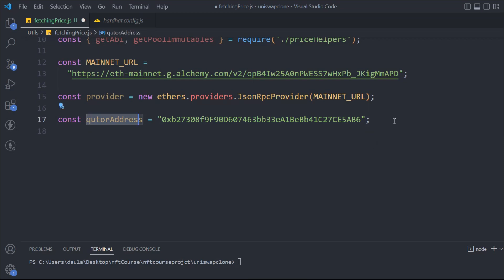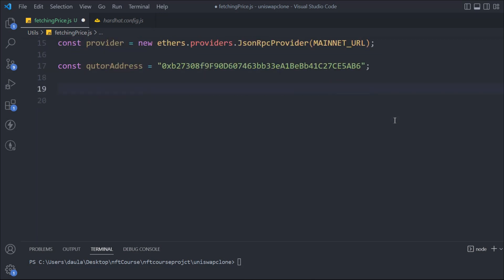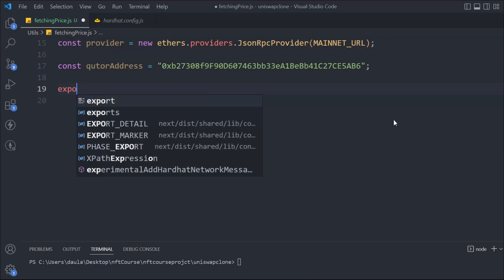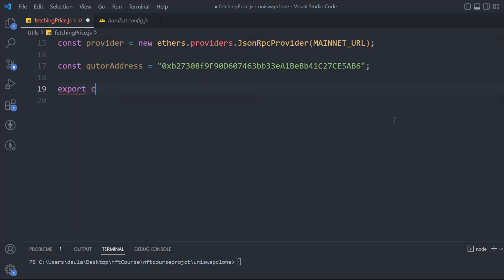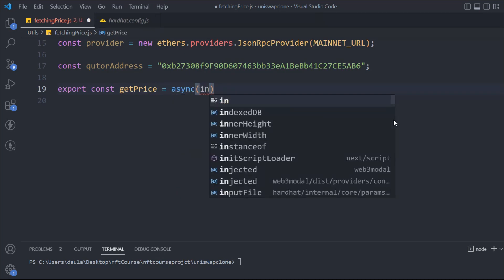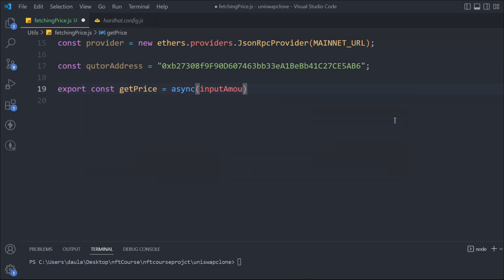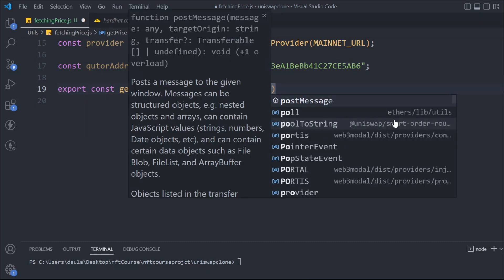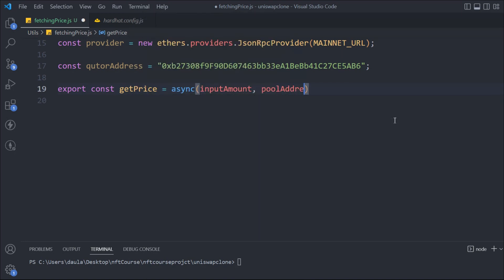You can go to the Uniswap documentation and find all the addresses of the contracts to get it. So that's the addresses we have. Now we can start working on the function. We'll create a function — let's call it getPrice — it's going to be an async function, and then we're going to receive the amount the user wants to swap as input amount. We also have to pass the contract address because we have different pools, and all pools have a different price ratio. So if someone wants to do a swap based on a particular pool, we have to pass the address of that pool — we'll call it poolAddress.